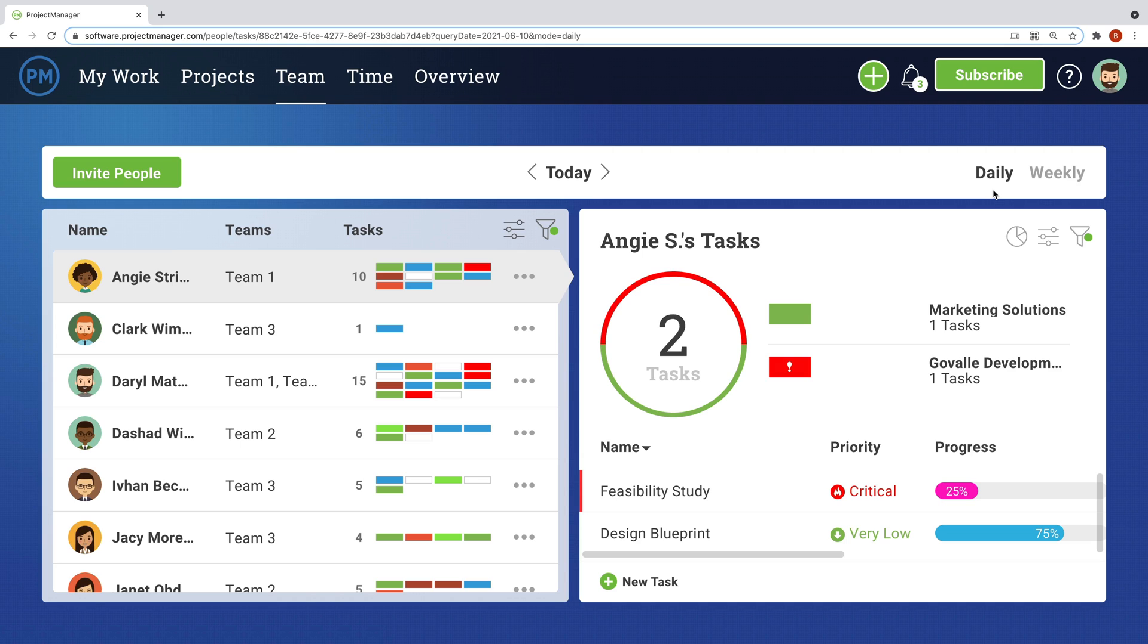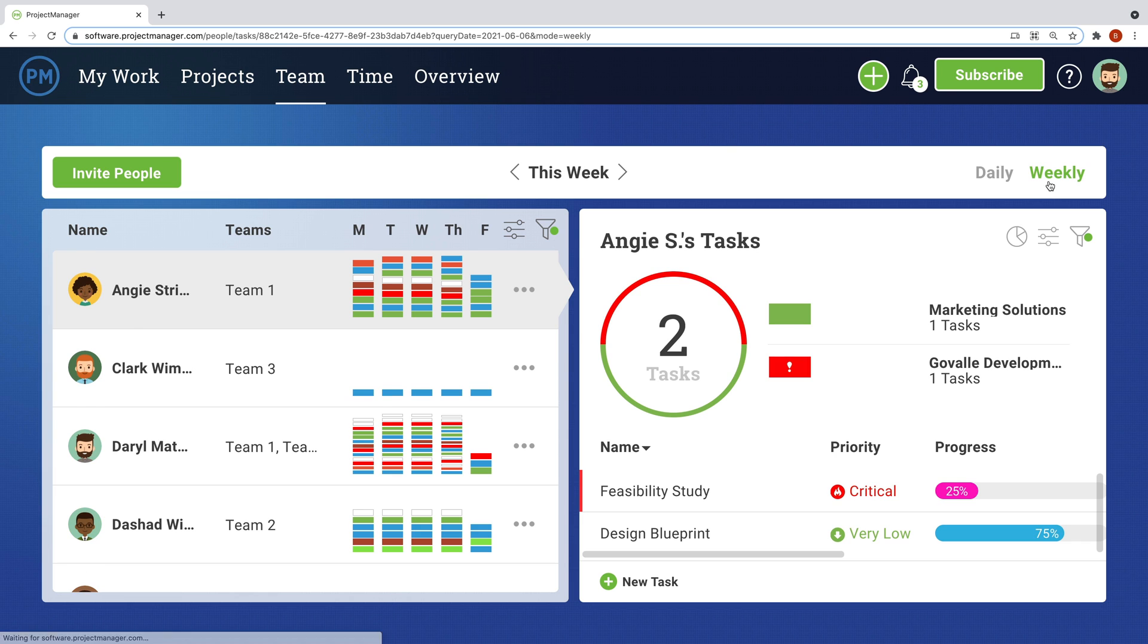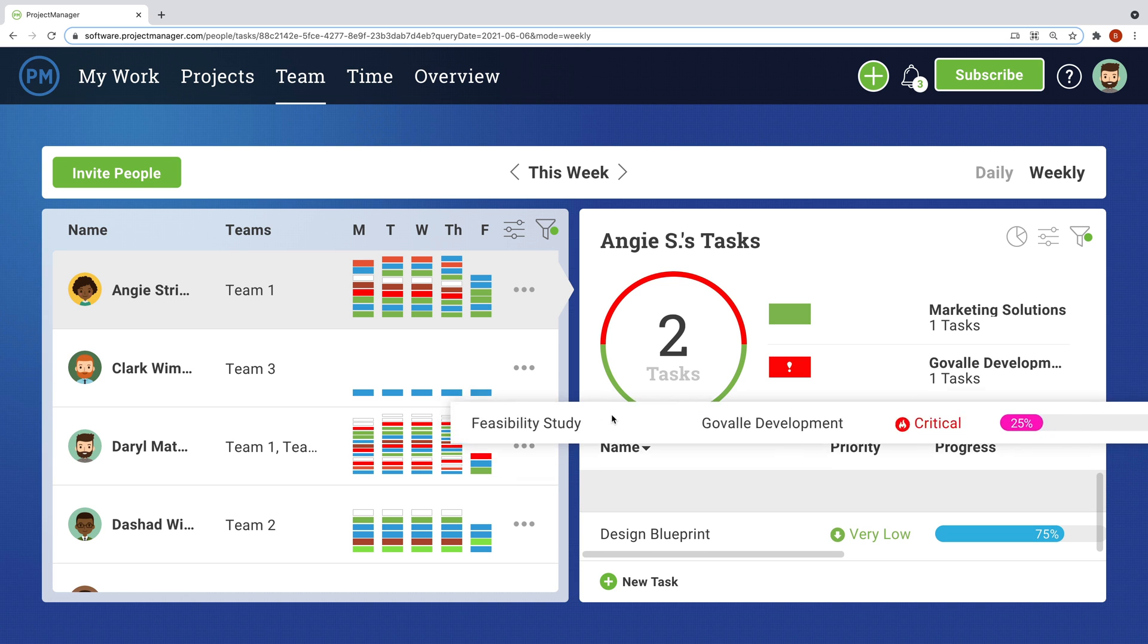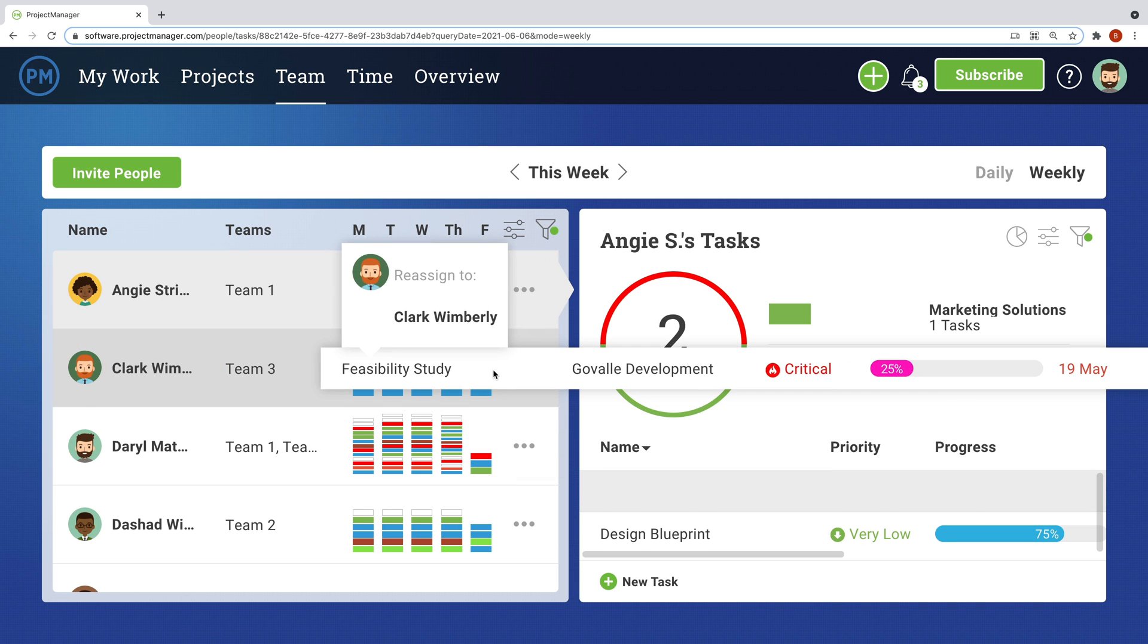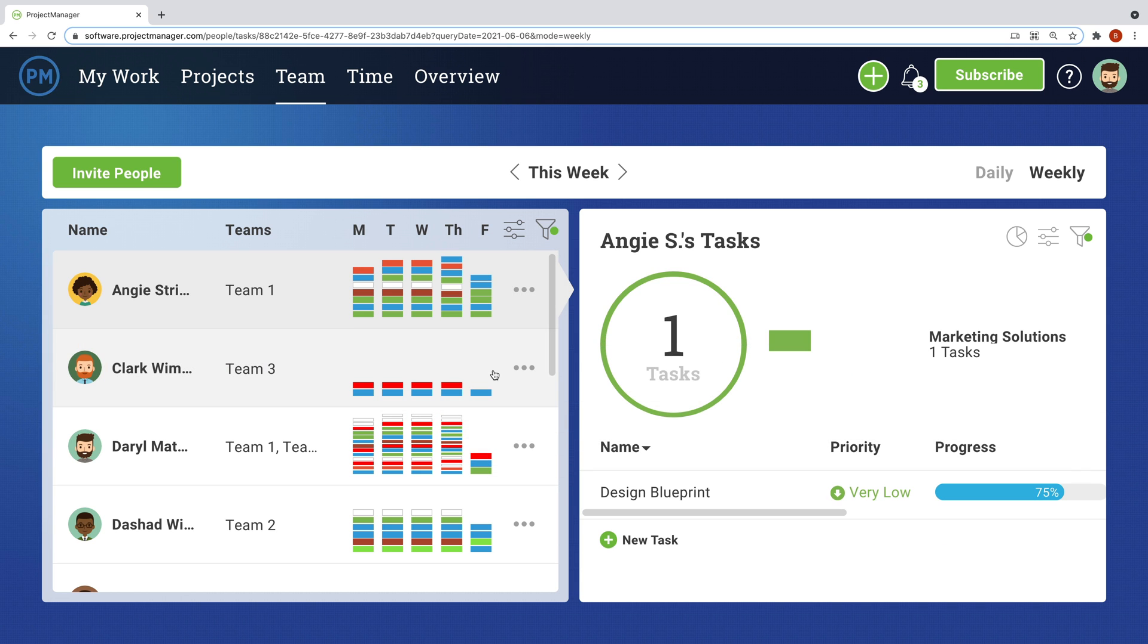Once a task is assigned, the manager and the team need visibility into who's working on what. The team page allows the team to see everyone's assigned tasks, along with the visual priority graph. You can see everyone's workload by the day or week, and when someone's on holiday or has too much work for that day, you can simply drag and drop tasks directly from the team page to reassign them.